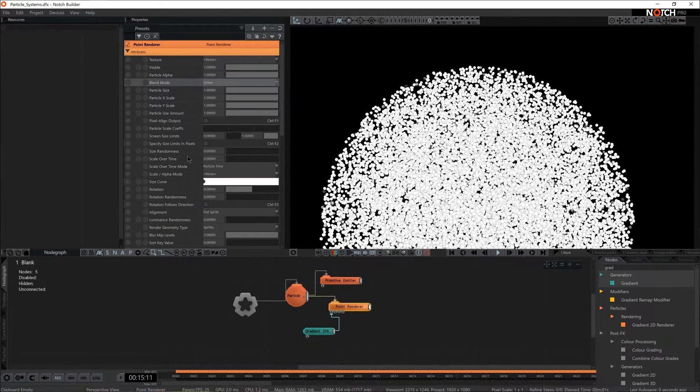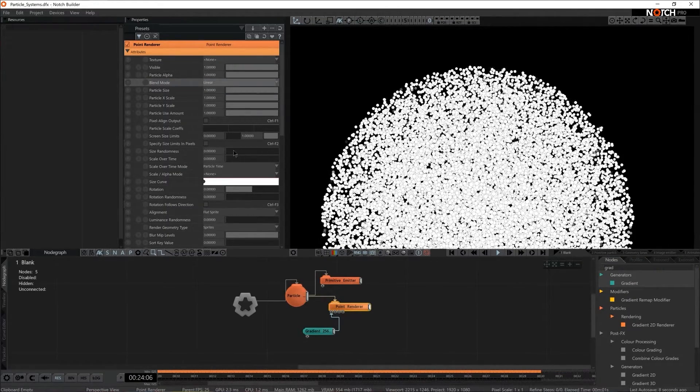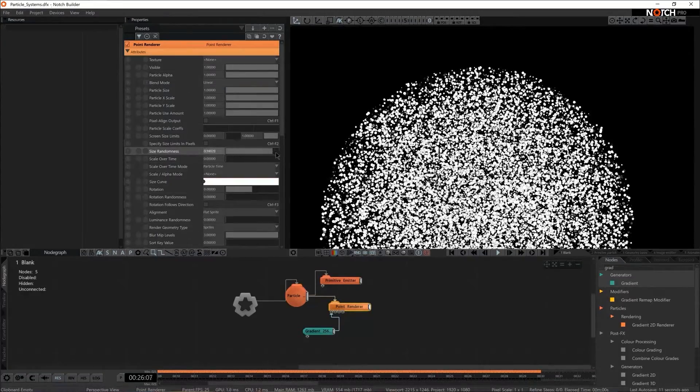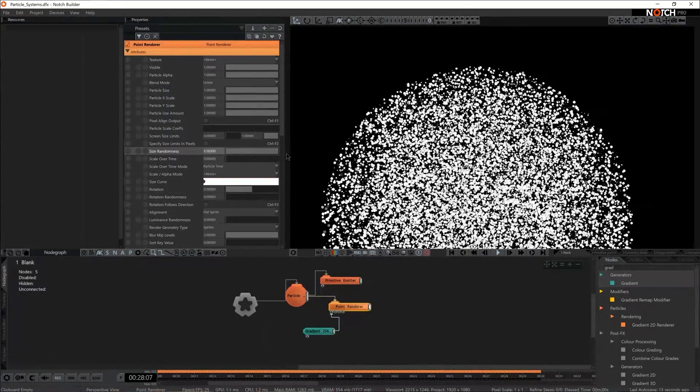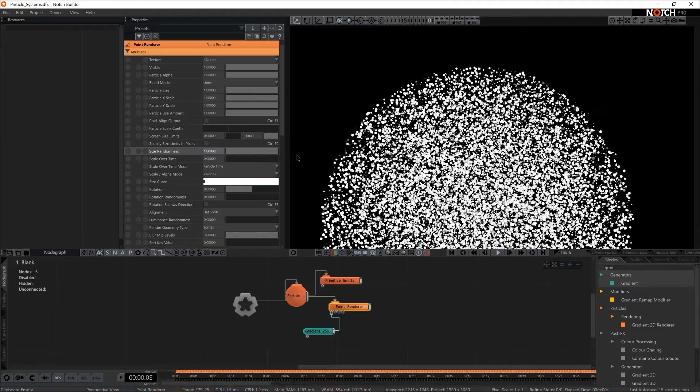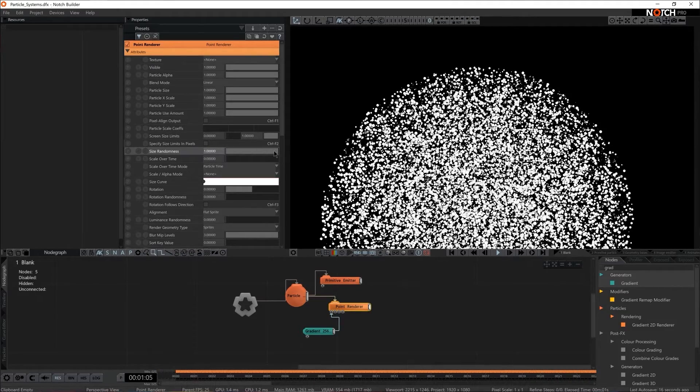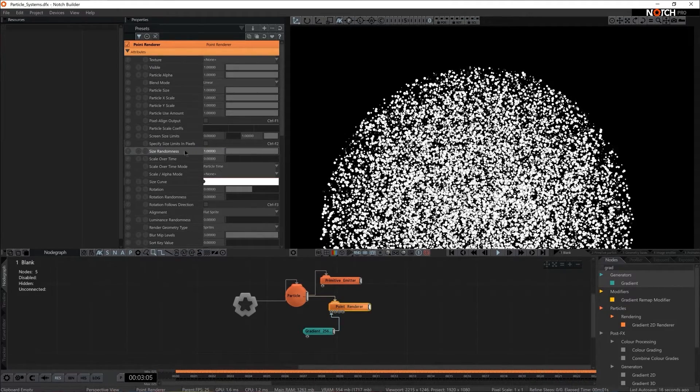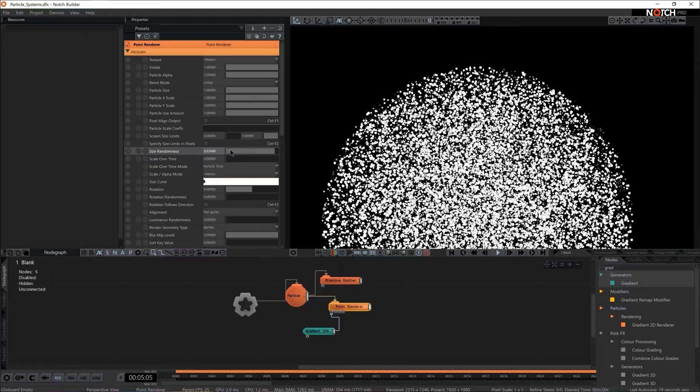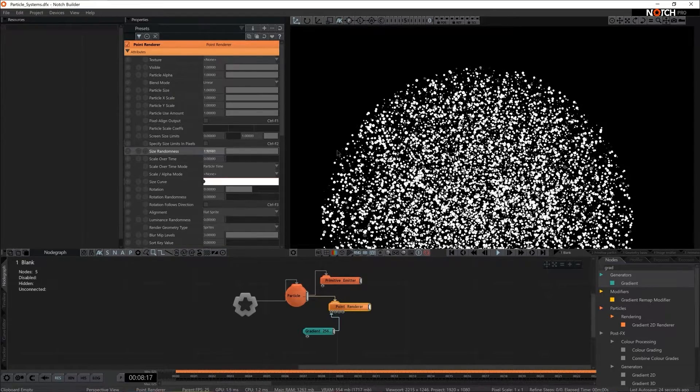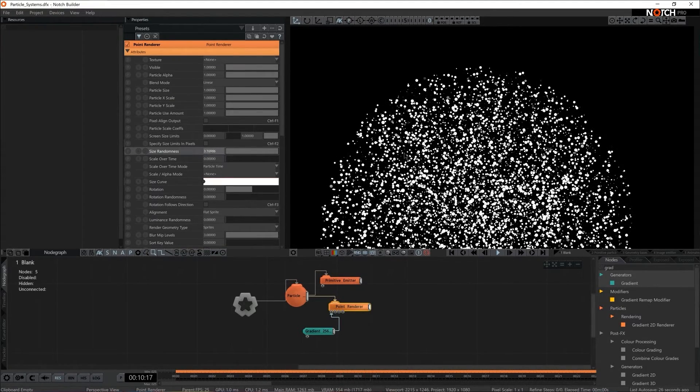Important setting here would be size randomness. As I increase size randomness all of a sudden this setting looks a little bit more dynamic. But there's a little gotcha. Notice what happens if I increase the size randomness above the numeric value of 1.